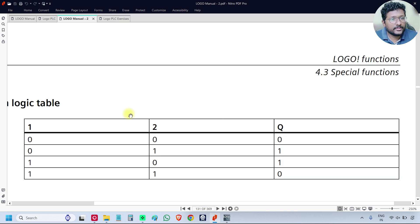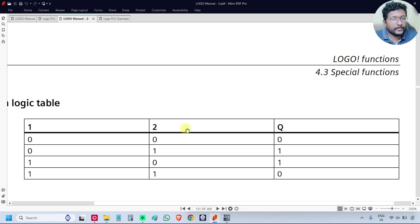So this is the logic table with two inputs, input 1, input 2 and one output Q. Go to software.